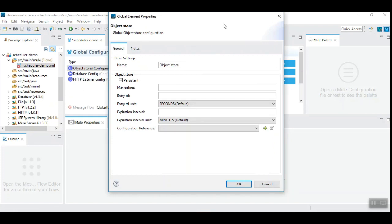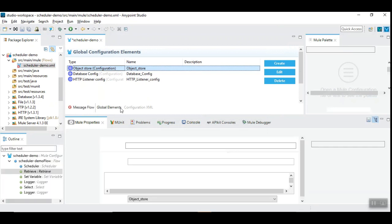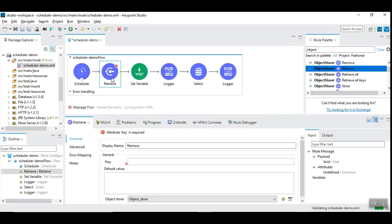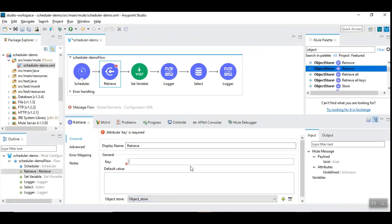However, even if the application is restarted, object store maintains the value by means of permanent persistence mechanism. So, I already have the object store. So, I can directly use the retrieve operation from the object store. And, I am going to introduce the key here. So, let's use user id.